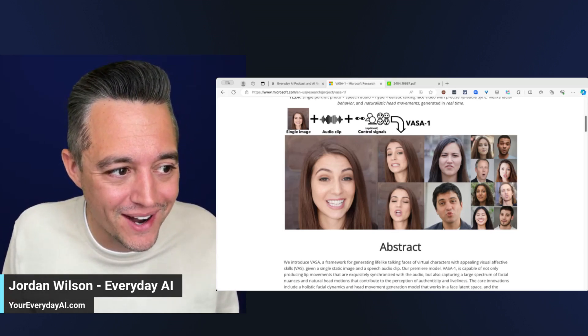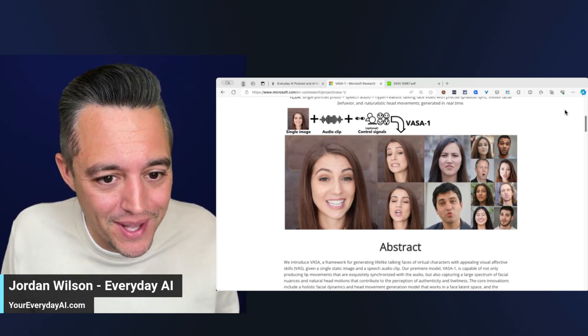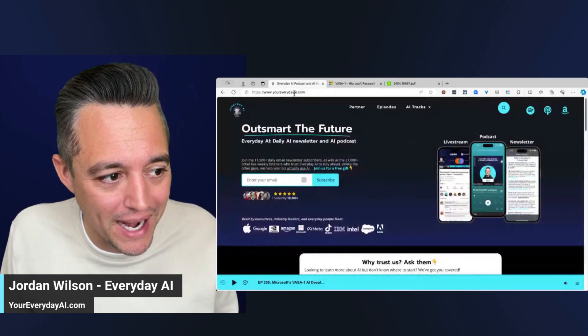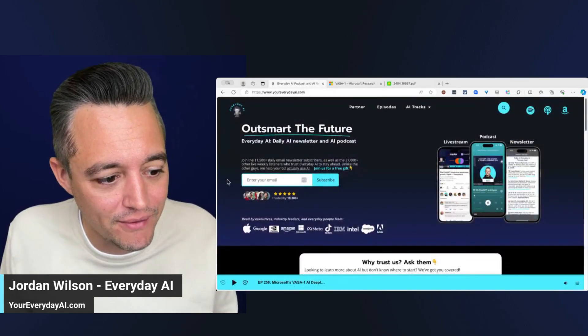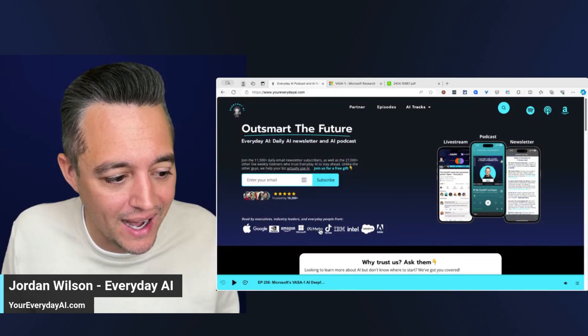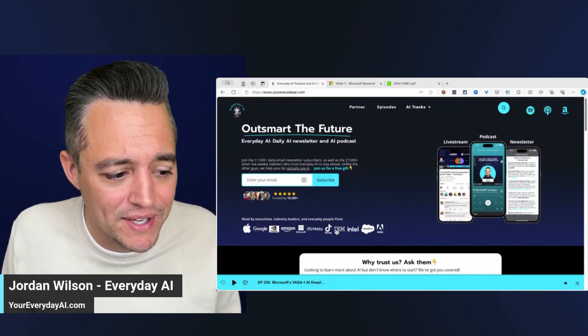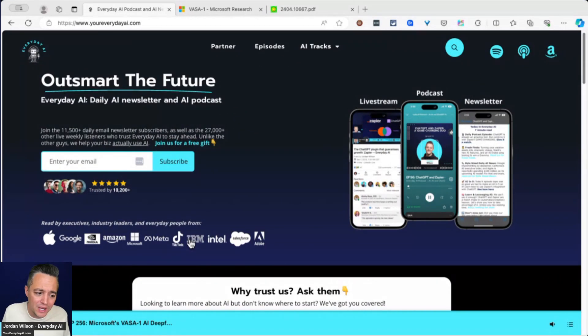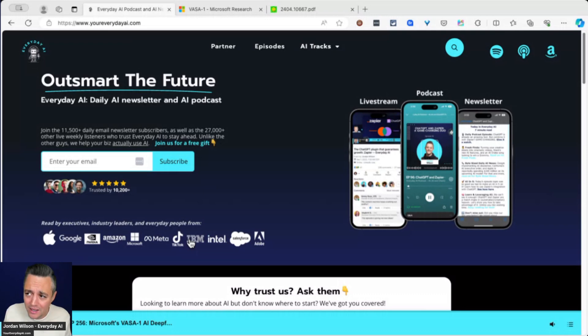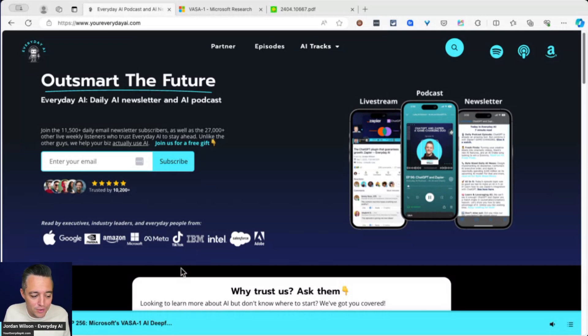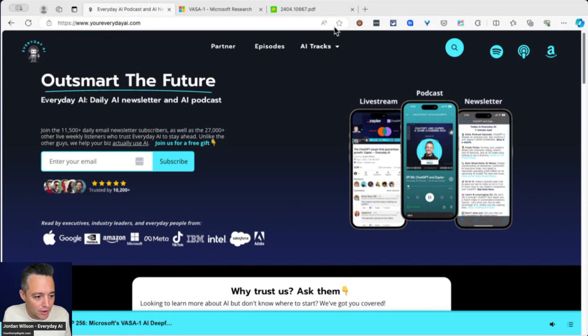Before we get started, if you're new here, thanks for joining. My name is Jordan. I'm the host of Everyday AI. And every single day we do an AI in Five, a five minute tutorial tip to help you better use generative AI. So if this is helpful, please subscribe and go to youreverydayai.com and sign up for our free daily newsletter.